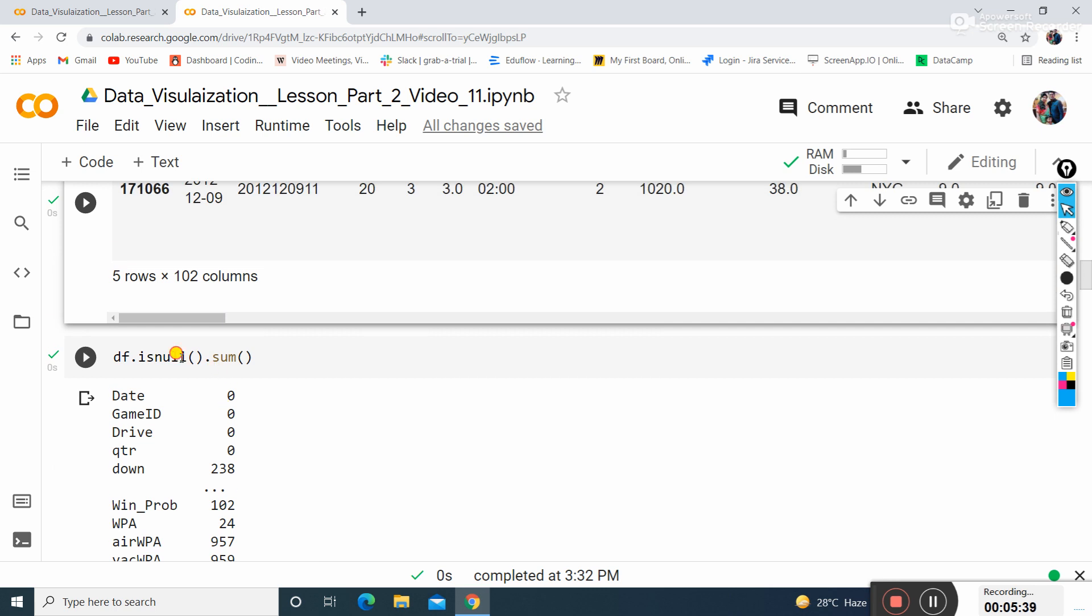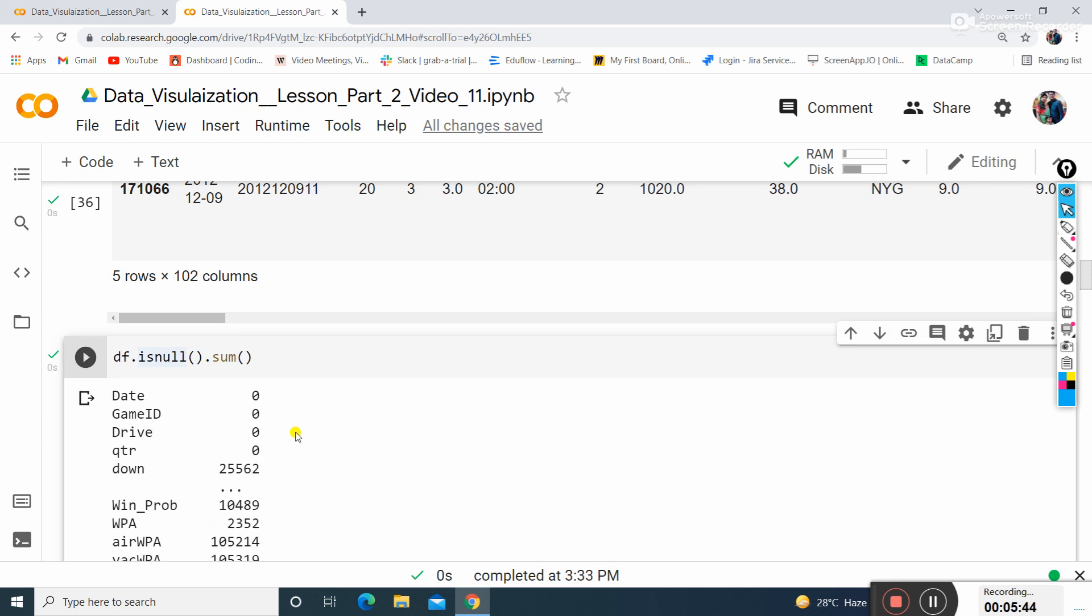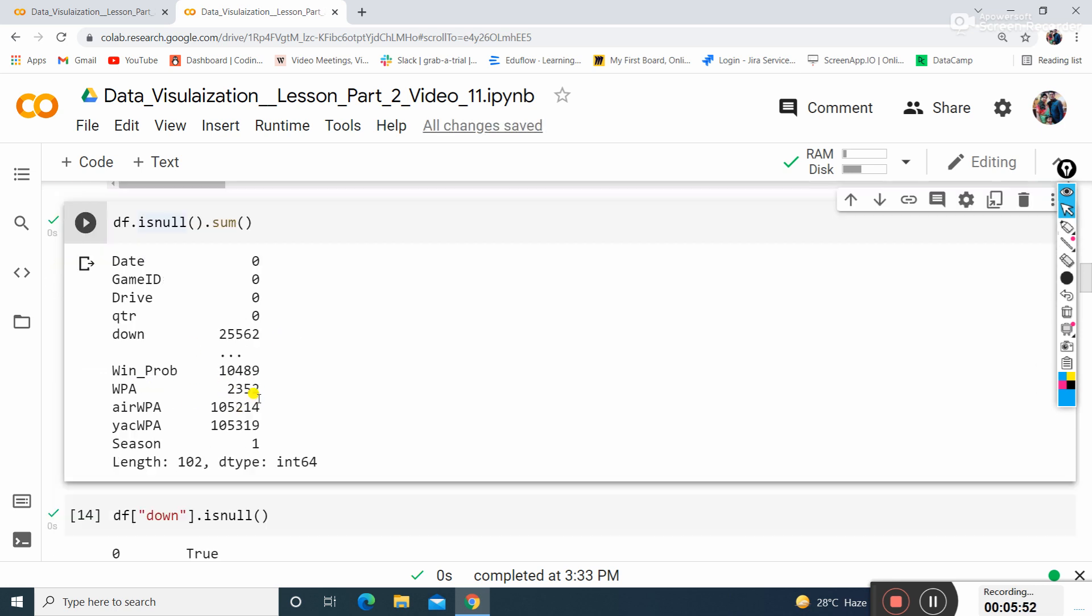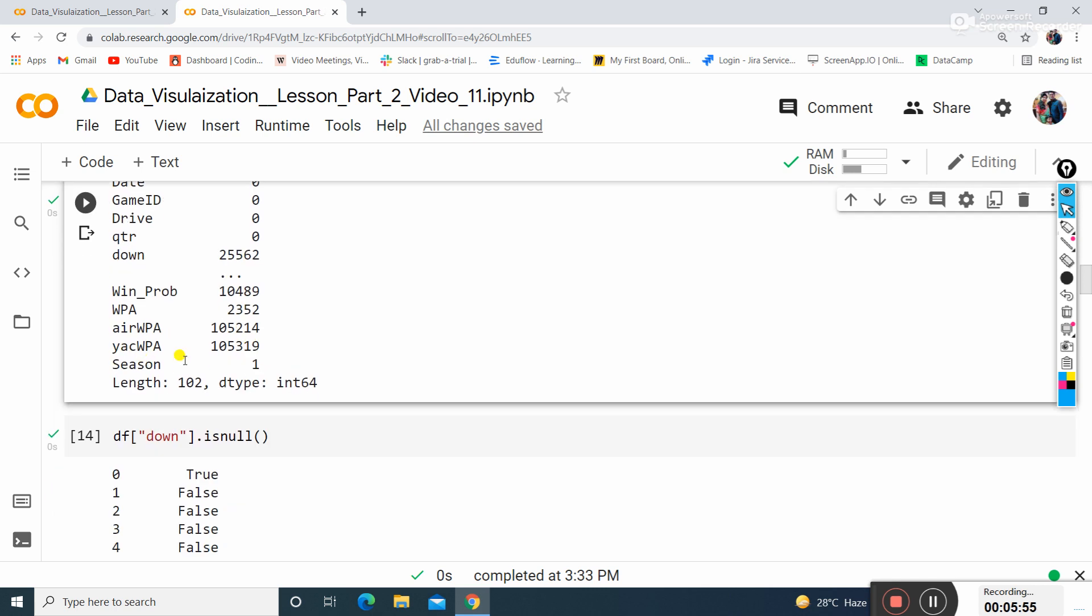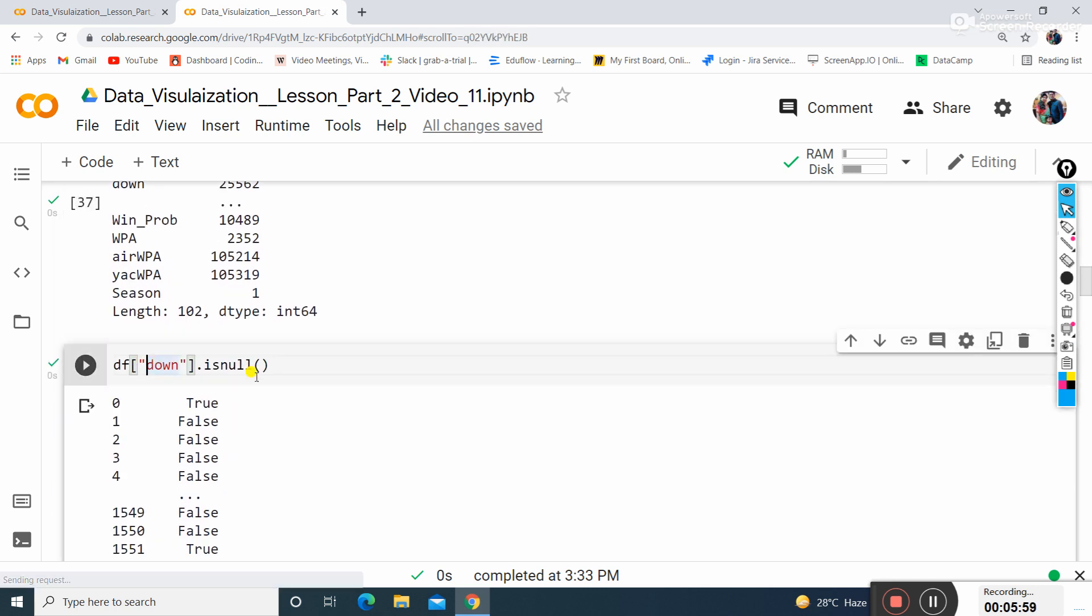Now I want to check the sum of isnull - how many values are null inside my data. I can see that Down is having 25,562 null values, other columns have different amounts, and Season is having only one null value.